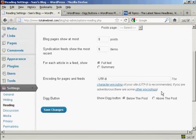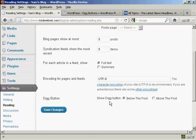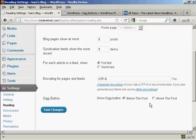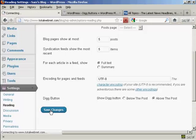At the bottom here you can see it says Digg Button, and you can have it at the default setting below the post, or you can have it above the post. So let's change it to above the post and click on Save Changes.